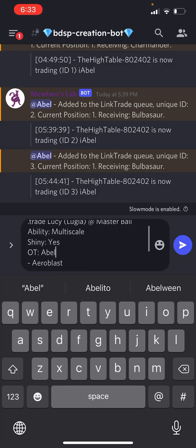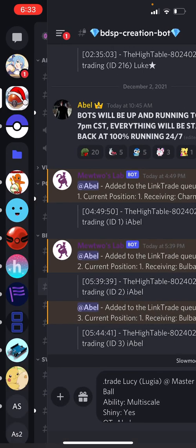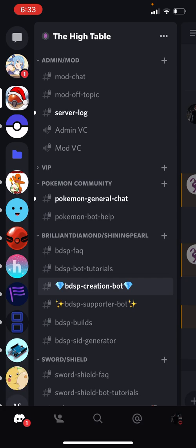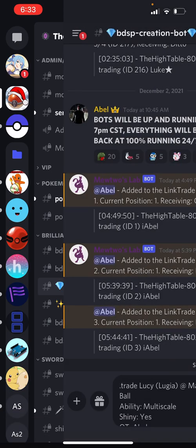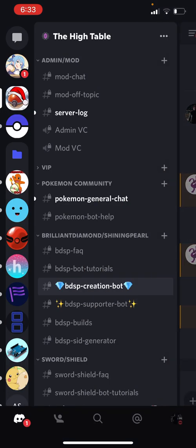Yeah, that's pretty much it. That's all you got to do. This allows you to be able to create Pokémon more efficiently without the bot giving you errors and stuff.